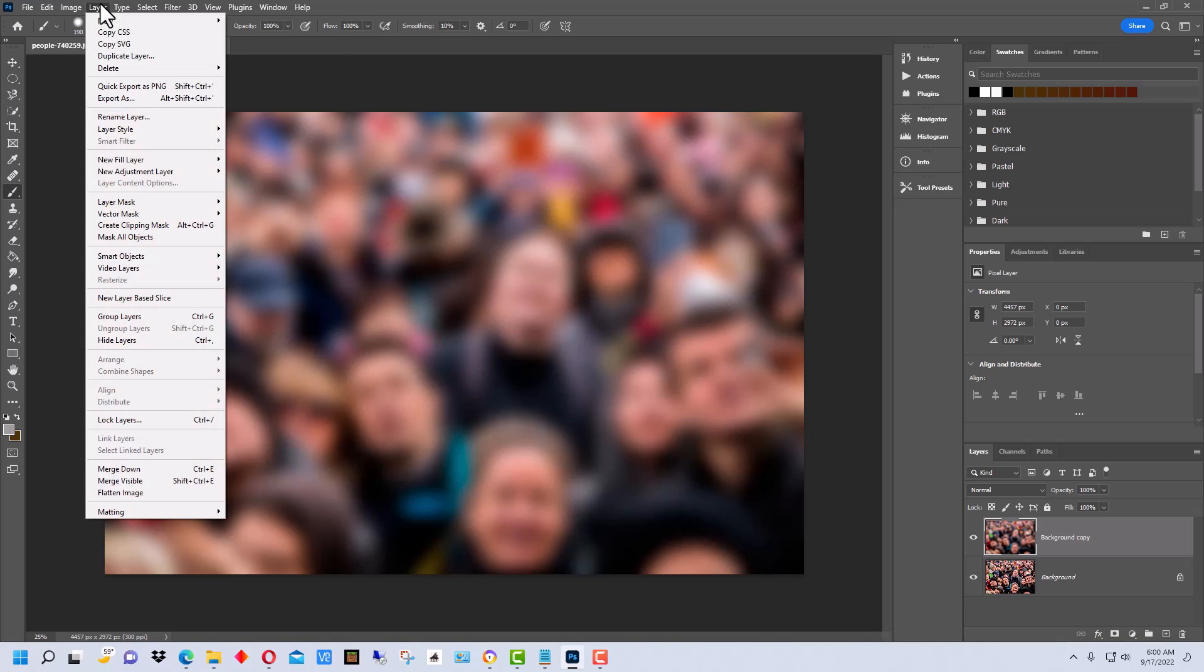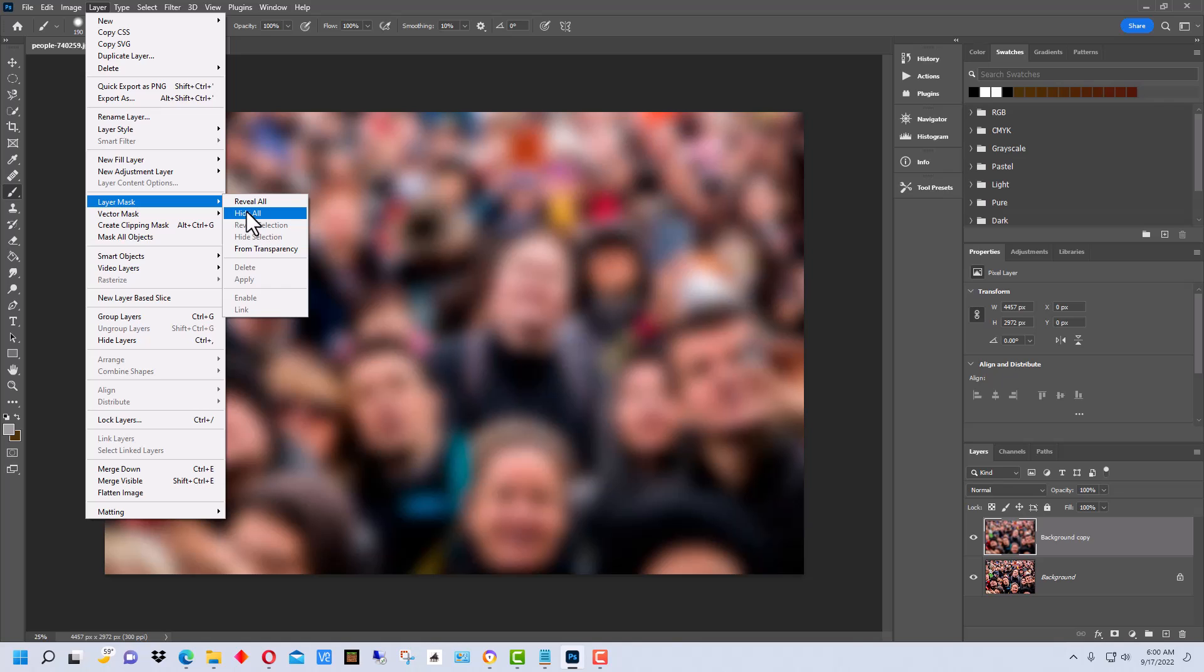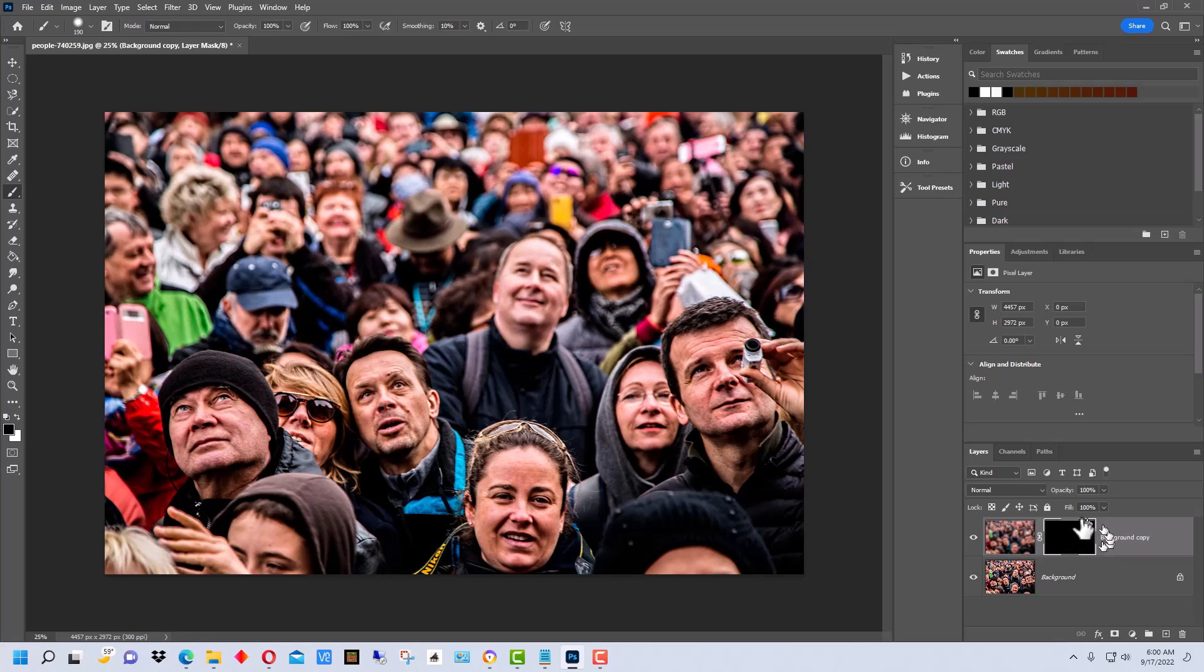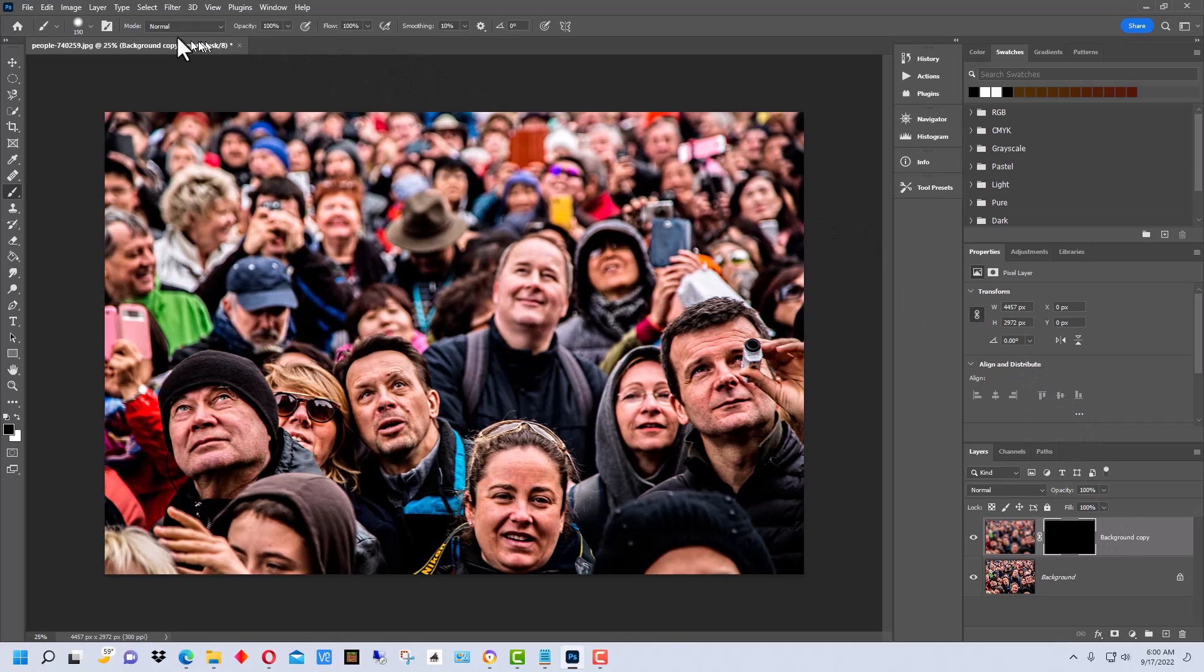We're going to go up to Layer, and we're going to go to Layer Mask, and we're going to go to Hide All. Now if you look over here, we have this black square, which is a layer mask. But nothing's masked off currently, or I guess actually everything's masked off currently.